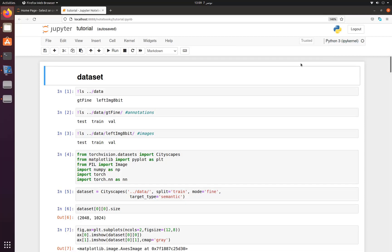Greetings everyone. In this tutorial we will see how we can use the Cityscapes dataset for segmentation of different objects. In the Cityscapes dataset there are different objects like cars, roads, persons, bikes, etc.